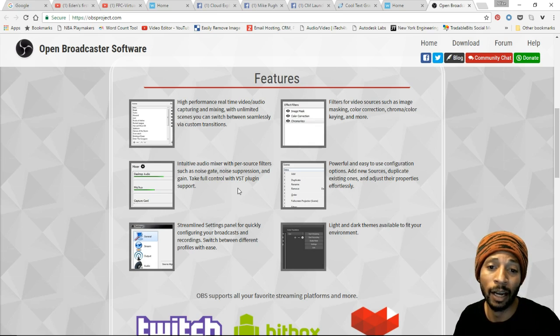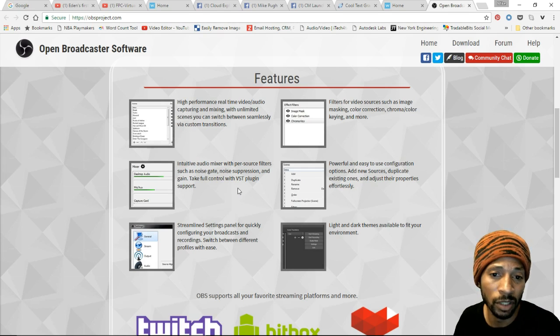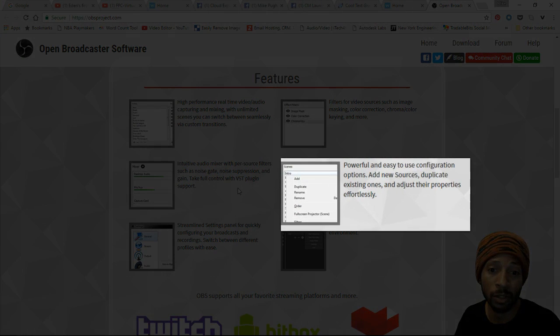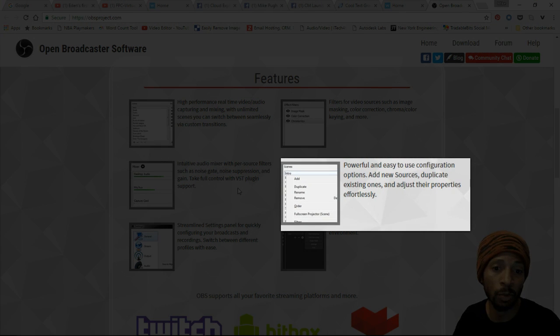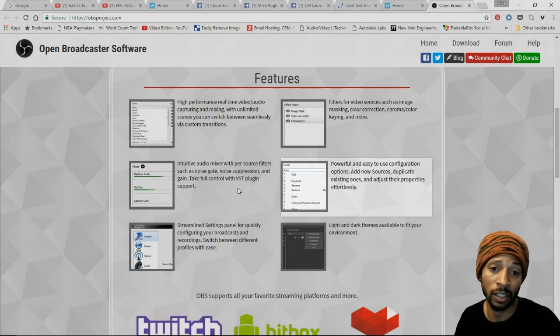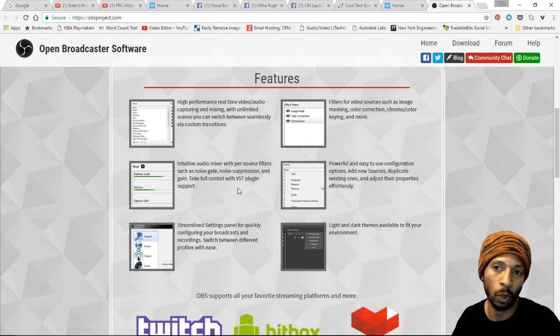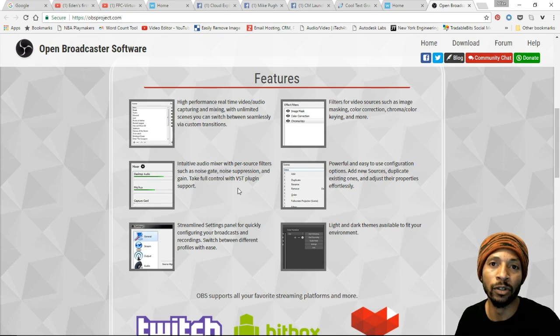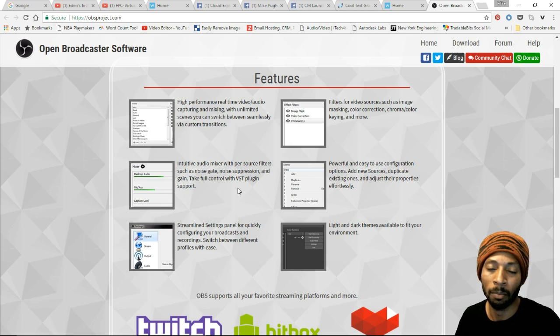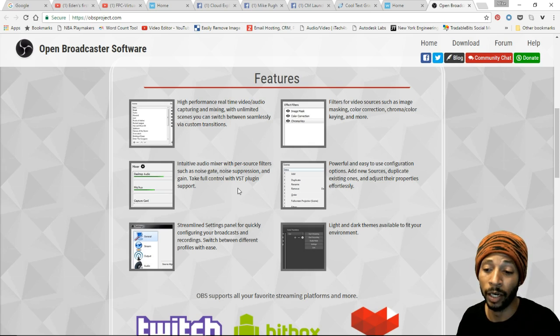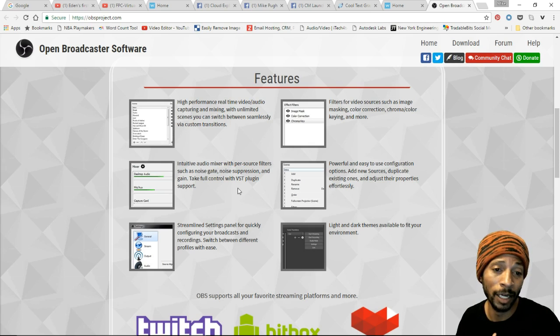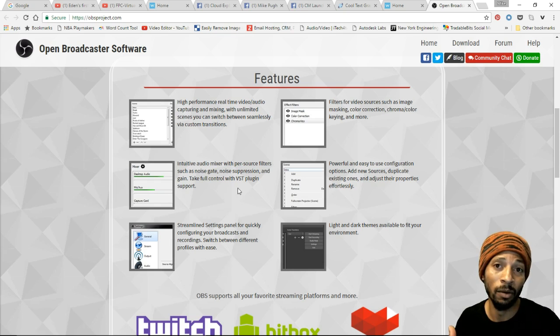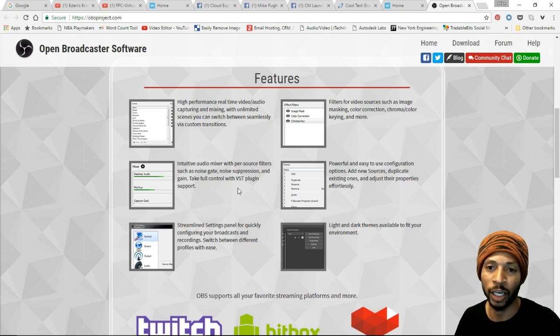It says to take full control with VST plugin support - I haven't used that yet but I could figure that out over time. It also says powerful and easy to use configuration options: add new sources, duplicate existing ones, and adjust their properties effortlessly. New sources would be something like a webcam, maybe a web browser plugin location, or maybe you want to put in an image or video source media file to play automatically. Maybe you wanted to merge in lower thirds.